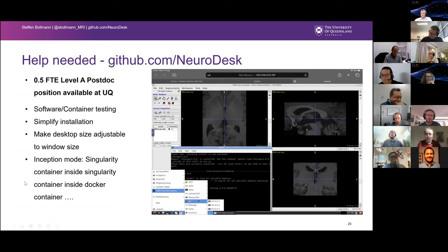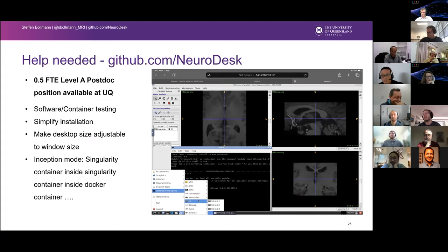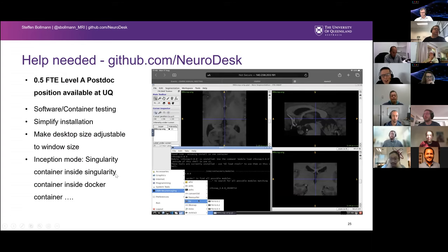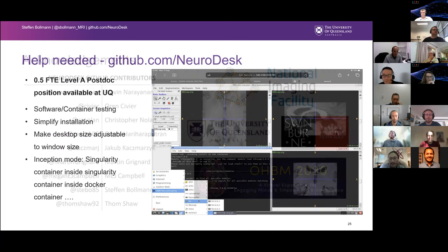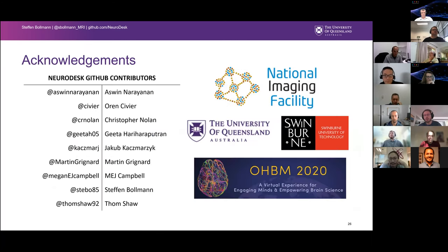We're also working on running a Singularity container inside a Singularity container inside a Docker container — basically multiple hierarchies of containerization. When we run on an HPC we don't have Docker, but we want to run Singularity, and we need a couple of tricks there. If anyone has played with containers inside containers, that would be really cool. It's an open source project with lots of people involved — I'm just one of the developers presenting on behalf of many.